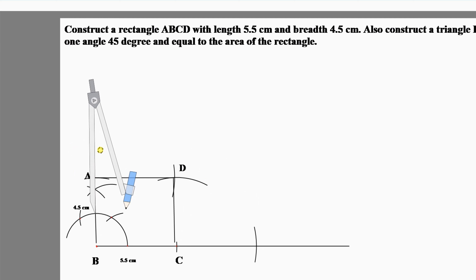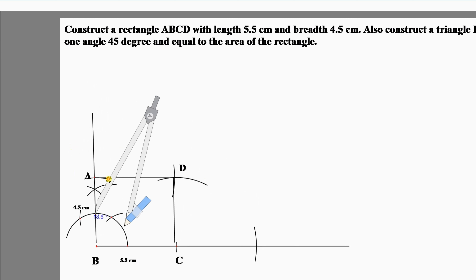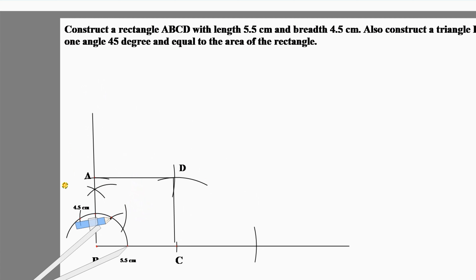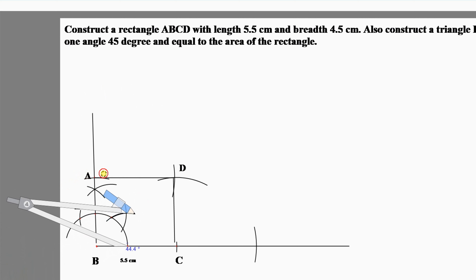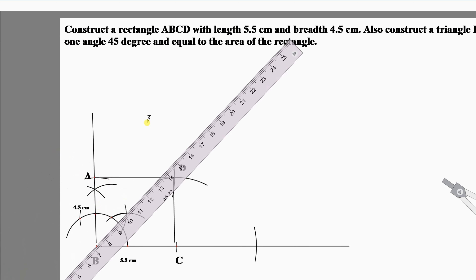Make an angle of 45 degrees at point B. Set equal arcs on the compass and cut an arc from 0 degrees and another arc from 90 degrees. Now join these points by the help of a ruler to form the side of the triangle.